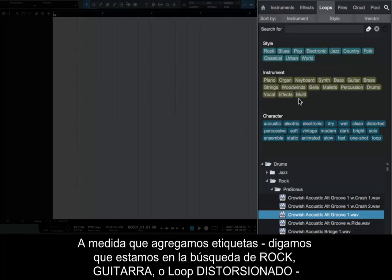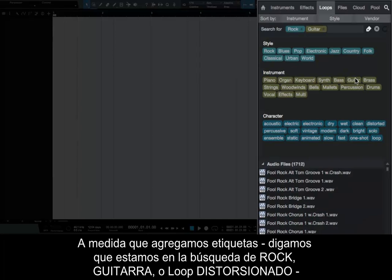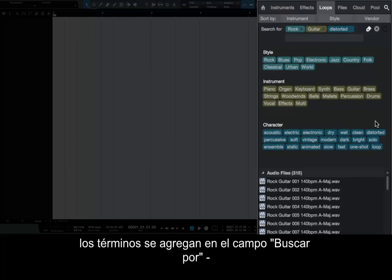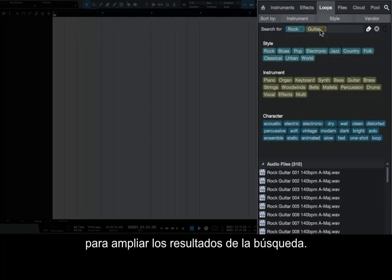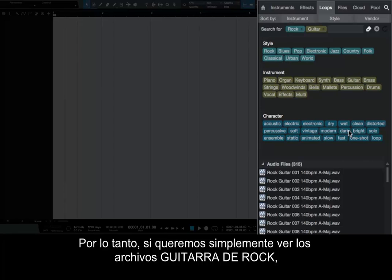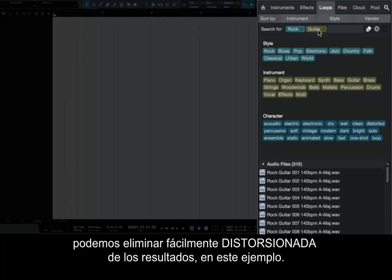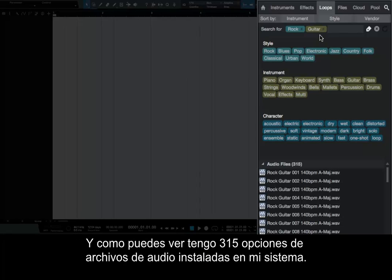As we add tags — let's say we're looking for a rock, guitar, distorted loop — the terms aggregate in the Search For field. By clicking on the X in each tag, we can remove any or all of the tags to expand the search results. So if we want to just see rock guitar files, we can easily remove 'distorted' from the results in this example. You can see that I have 315 audio file options installed on my system.